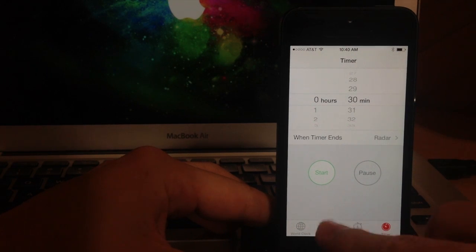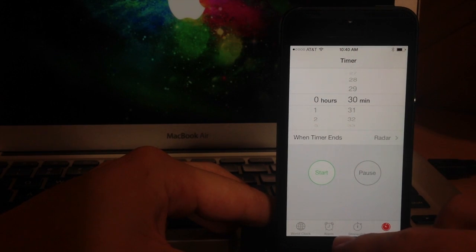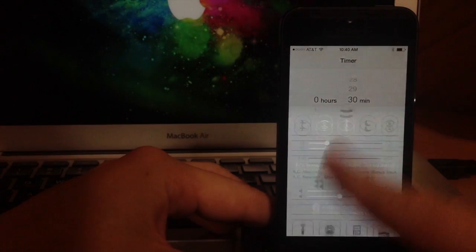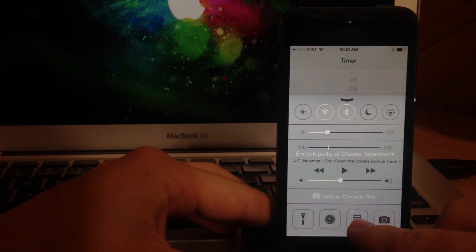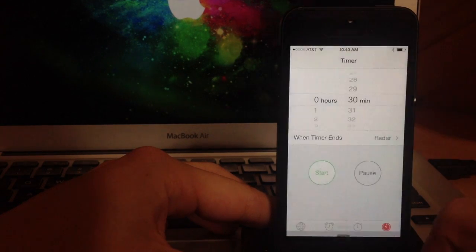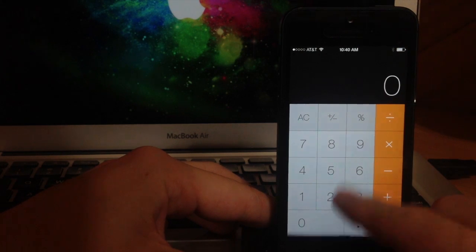So like I said before you can access your control center from the application. So let's just swipe up again. And here is your calculator, so if you want to access your calculator just tap on that. It's going to open right up.